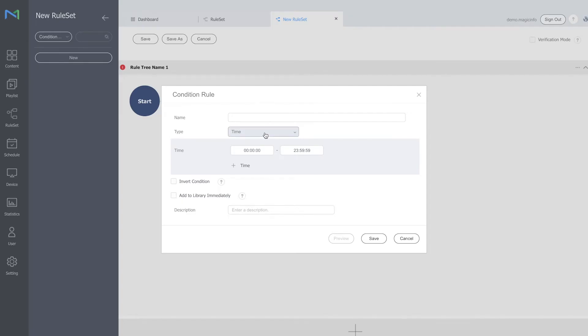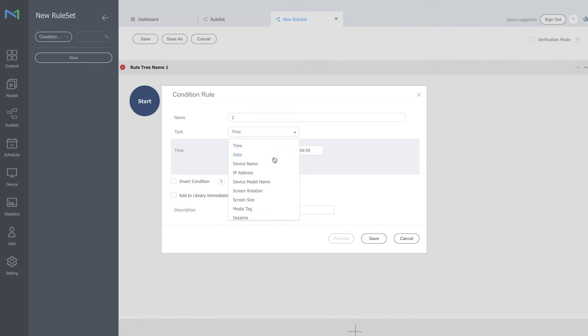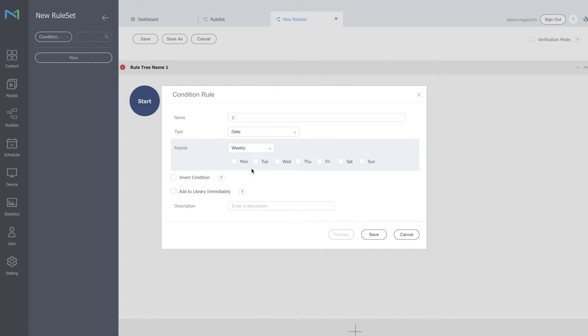Have another condition added, provided with a name again. And here I can select the dates, for example every week on Monday, Wednesday, and Friday.